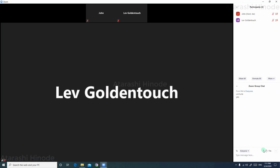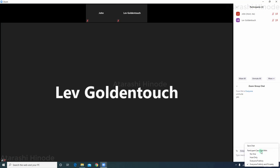In order to block the participants from doing any private chats, you need to go to the chat section and click on the three dots. You can see there is a prompt asking you whom the participant can chat with. In that, you have got four options: participant cannot chat, can chat with the host only, everyone publicly, or everyone publicly and privately.